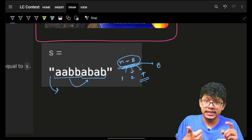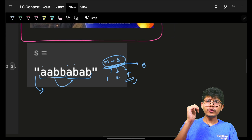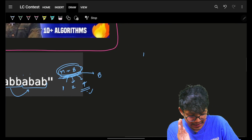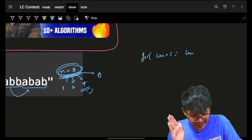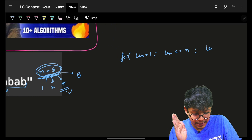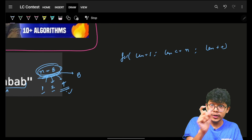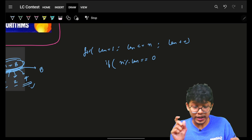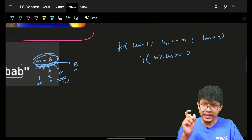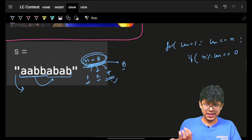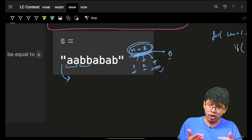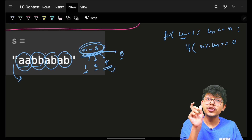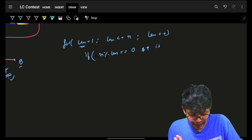If I try length one: all single characters are never anagrams of each other — not possible. Length two: again, the pairs are not anagrams. Length four: these ARE anagrams! So the minimum length found is four. So what you have to do is: for all divisors of n, check if that length works. Loop from length equals one up to n, and only proceed if n mod length equals zero. Then verify all consecutive chunks of that length are anagrams of each other.